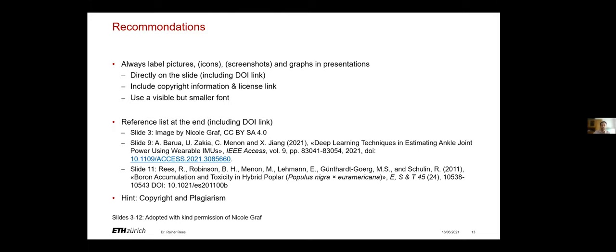You can use a smaller font for labels but it should be visible. And then also include a reference list at the end including a DOI link like I did here.